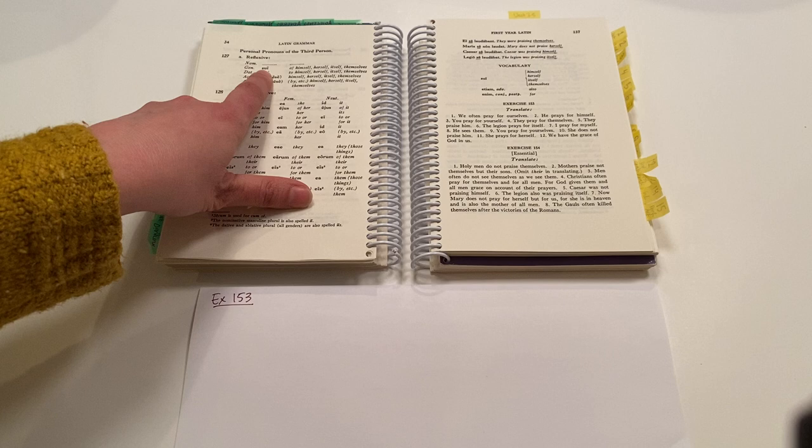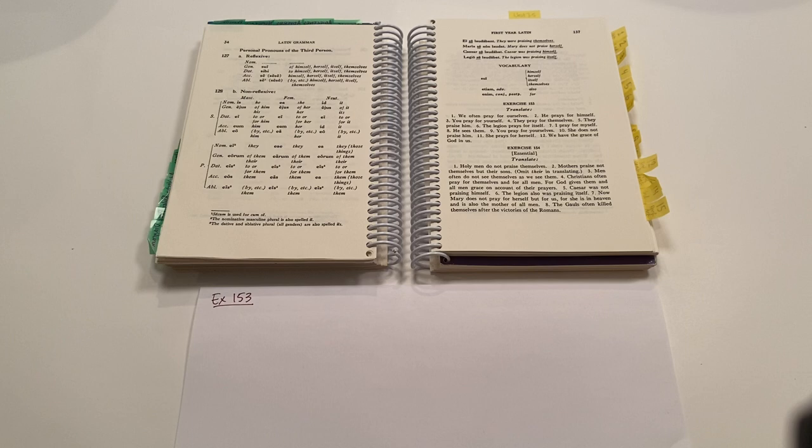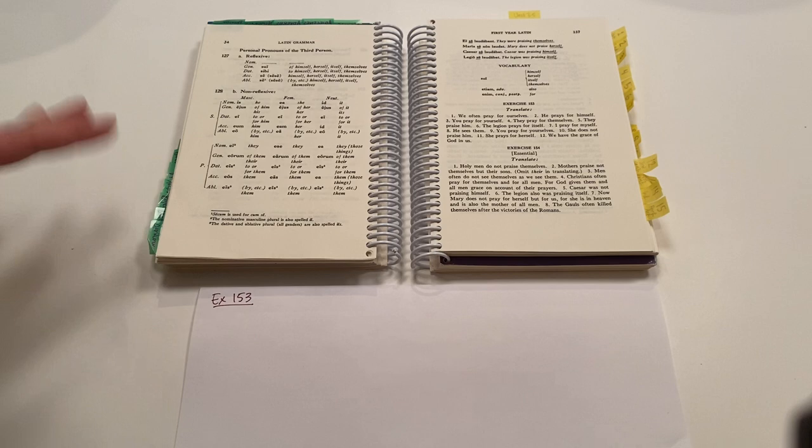That's our genitive form. There is no nominative reflexive form, because you would never start a sentence with the word himself. It would always be used either as a direct object, indirect object, object of the preposition, or in a possessive way. Okay, so, but never as a subject. So that's blank.